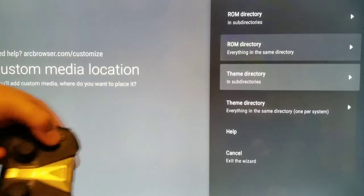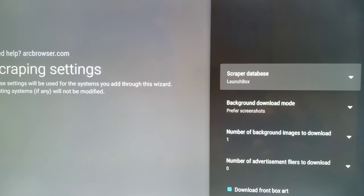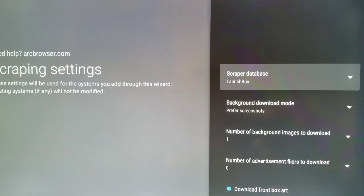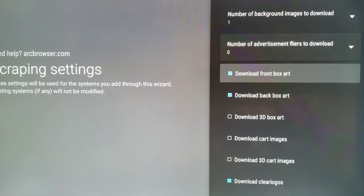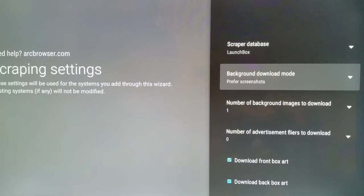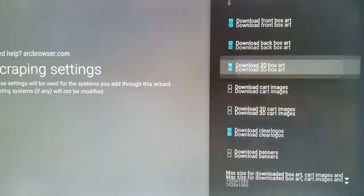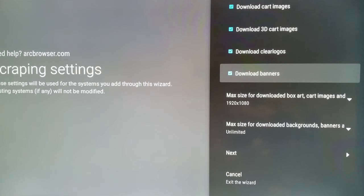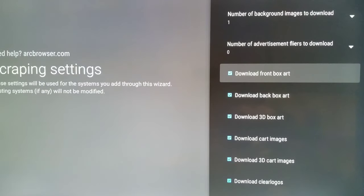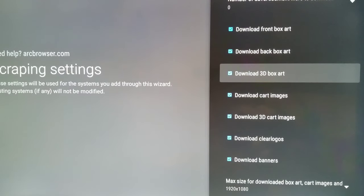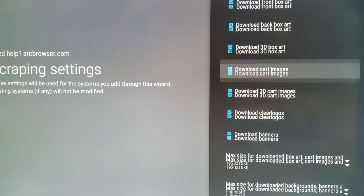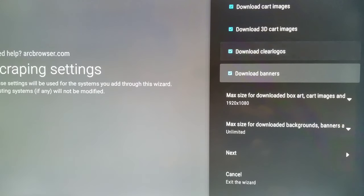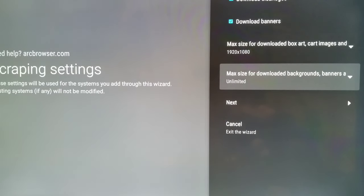This is where I'm a little confused here because it says custom media directory. And then I'm like, let me click on this. Scraper database. I'm assuming this is a default scraper database or something. And you can just select all this download banners. Oh, that's another thing here. Download front box art, back box art, 3D box art, cart images, 3D cart images, clear logos and download banners. So that's really cool.